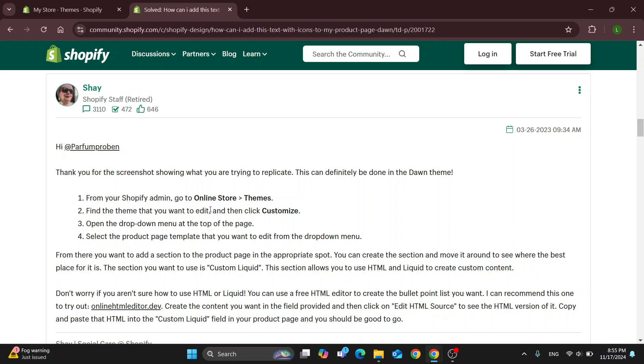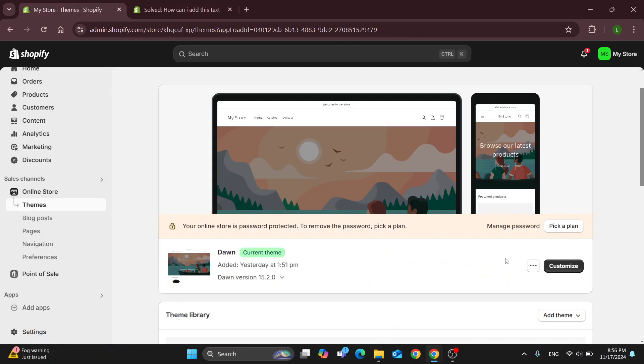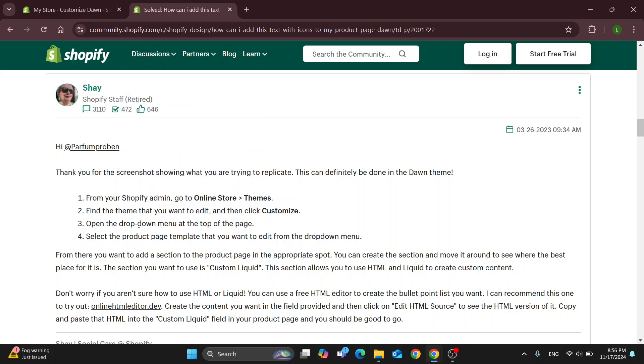You want to find the theme you want to edit and then click customize. Here is the customize option. After clicking customize, you can see that opening up the drop down menu at the top of the page is going to enable us to select the product page template that you want to edit.